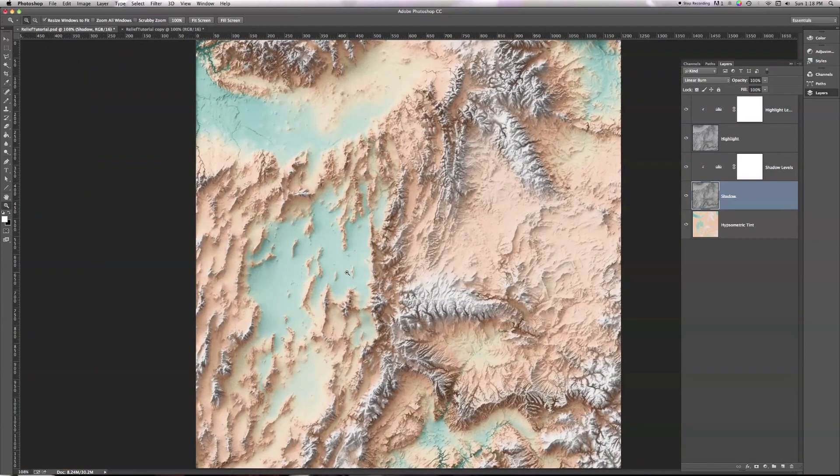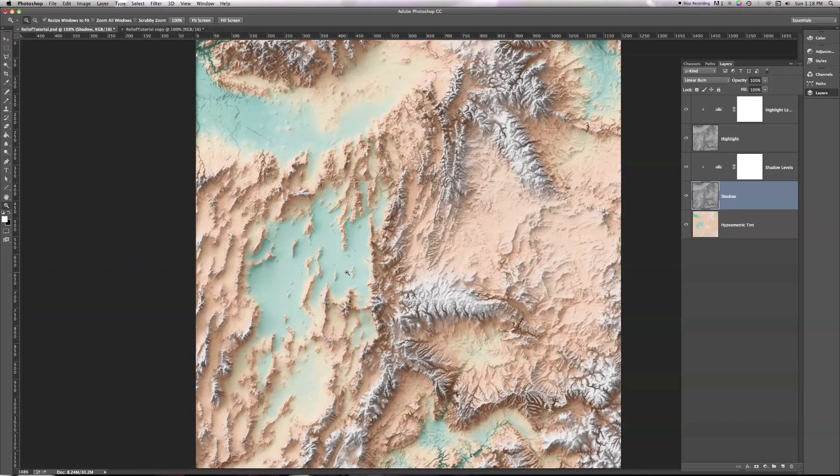So there you have it, how to combine Shaded Relief with other layers in Photoshop. I'm Daniel Huffman of SomethingAboutMaps.com, and I hope this was useful to you.